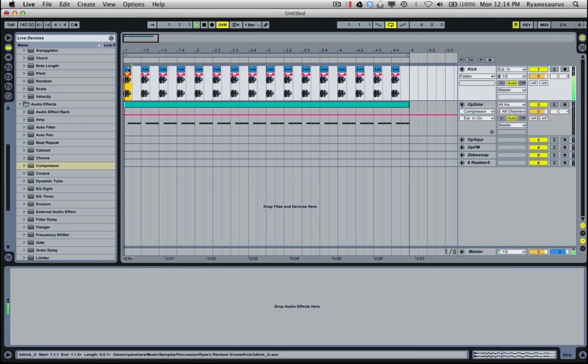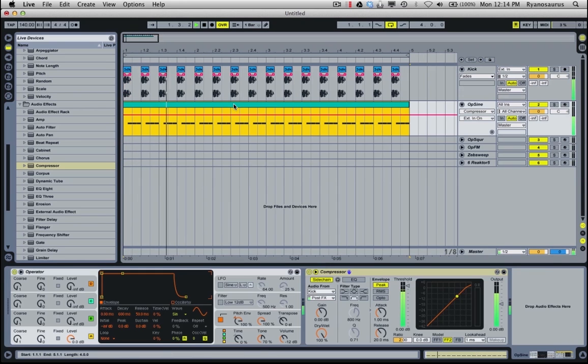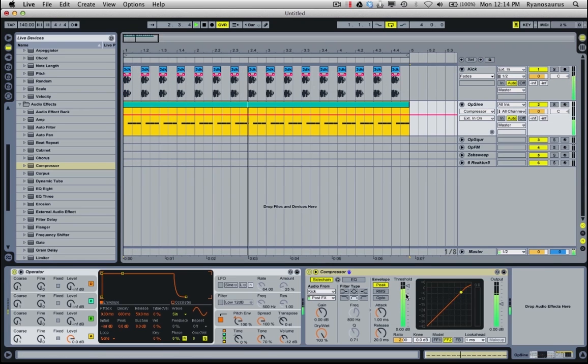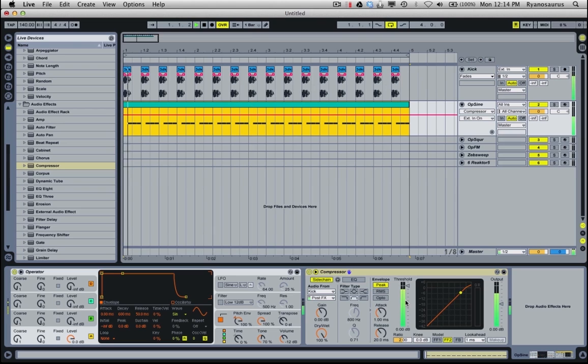So now when I play this, you can see on the compressor on the bass line channel, this meter here is triggering every time the kick fires.